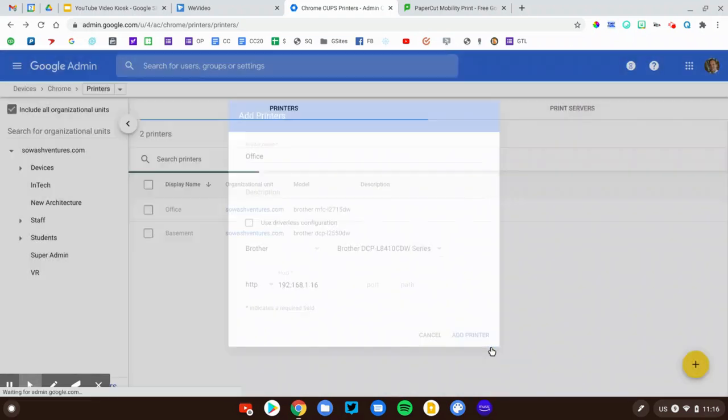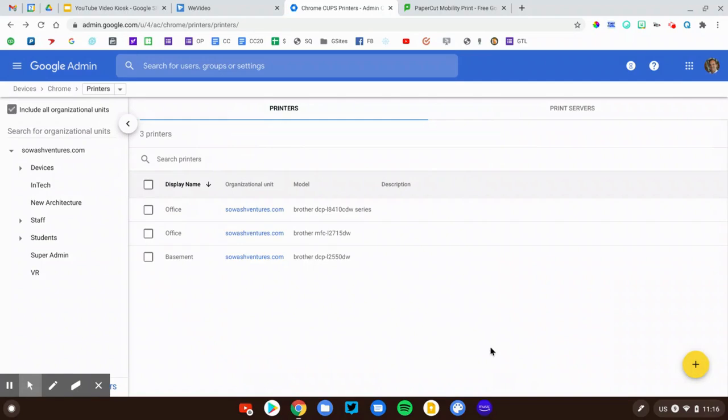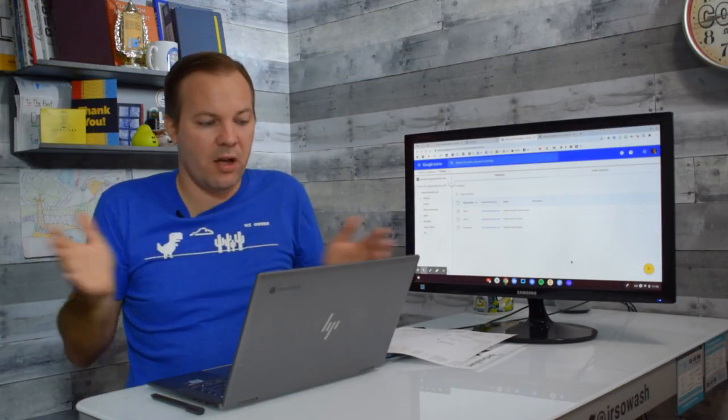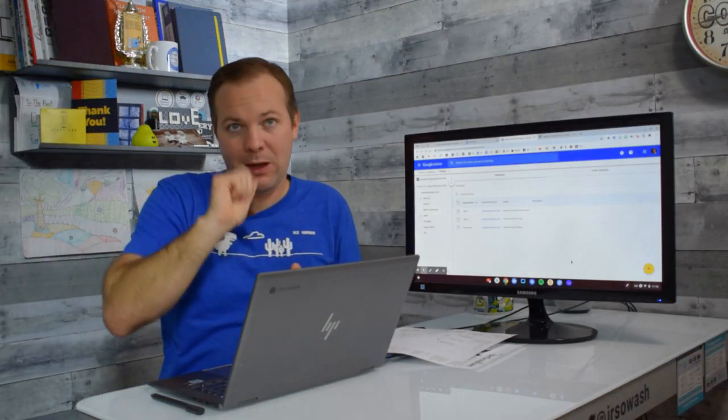I'm going to leave the port and path empty and click Add Printer. Okay. Now, it looks like, okay, great. We're done. It worked. It's awesome. Not quite.